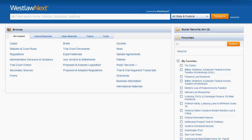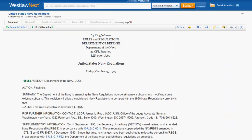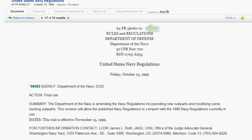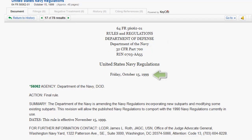Now that we know how to find a regulation, let's explore what a regulation looks like in Westlaw Next. Let's first take a look at what a regulation would look like in the Federal Register. The caption will provide you with the citation, the executive department or agency, which part of the CFR is being updated, and the date it was published in the Federal Register. Action is important to be aware of because it will tell you if you are looking at a proposed or final rule.